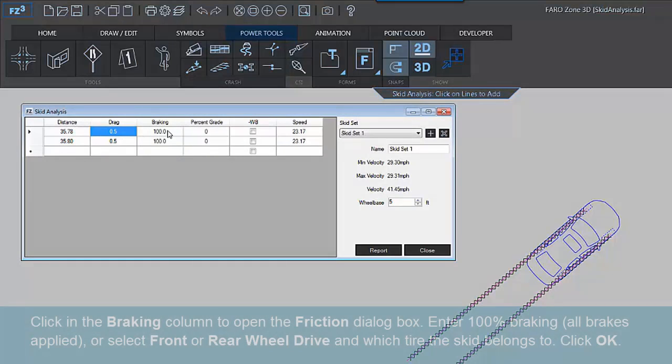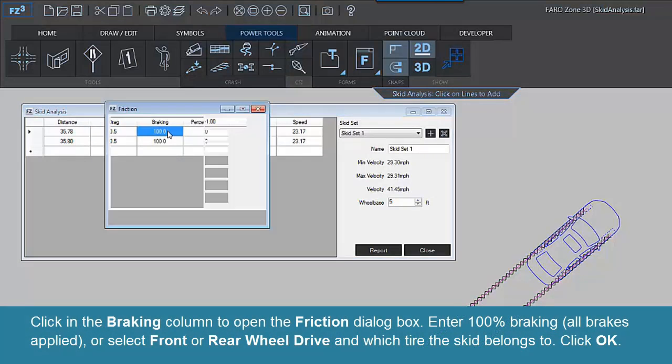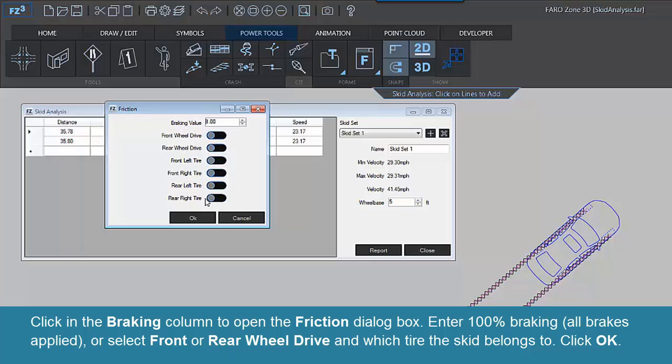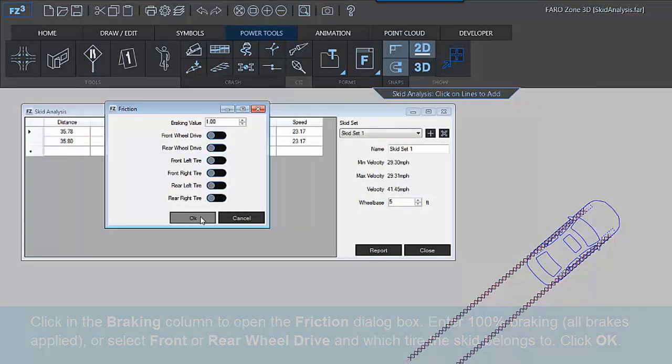Click in the Braking column to open the Friction dialog box. Enter 100% for all brakes applied, or select Front or Rear Wheel Drive and which tire the skid belongs to. Click OK.